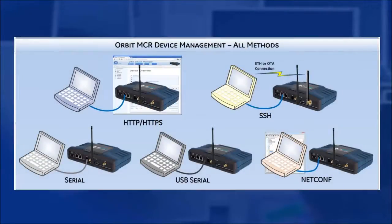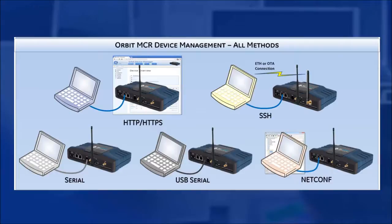Welcome to the GEMDS video training series. In this video, I will be walking you through all the ways to communicate with your Orbit for device management.